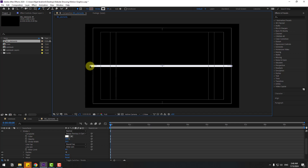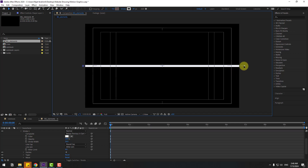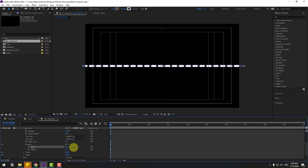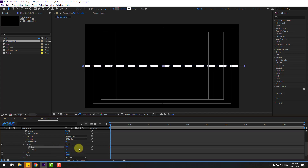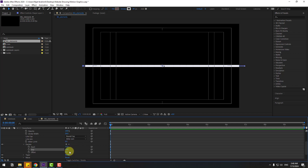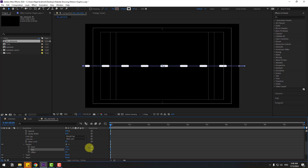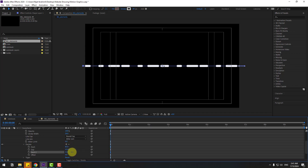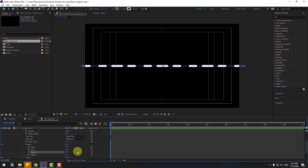Select the left point and move it to the left. Select the right point and move it to the right. Now add dashes — click the plus button to add a dash and change the dash value. Add another dash entry and change the gap. Change the dash values again, and add more dashes for random-looking dashes.